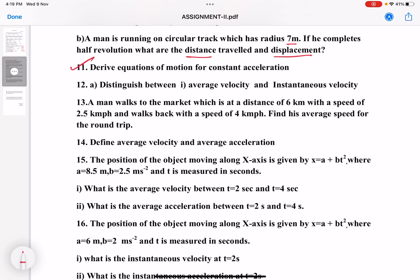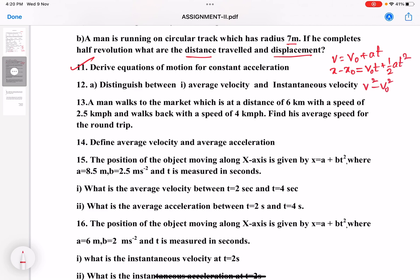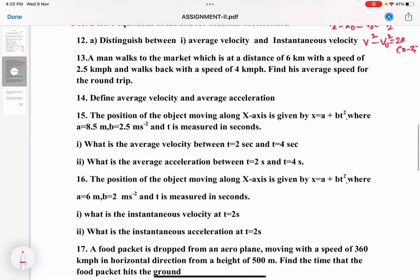Twelfth question: derive the equations of motion for constant acceleration. We know V equal to V₀ plus AT; the second equation of motion is X minus X₀ equal to V₀T plus half AT squared; and the third equation is V² minus V₀² equal to 2A(X minus X₀). We have discussed these in the classroom. Derive all three equations of motion again in your notebook.